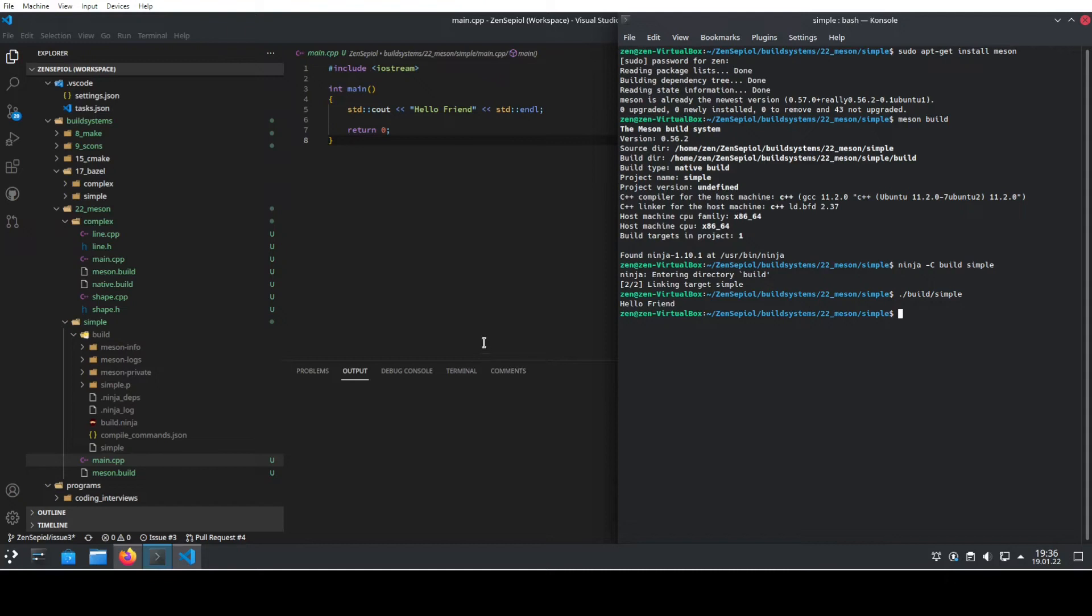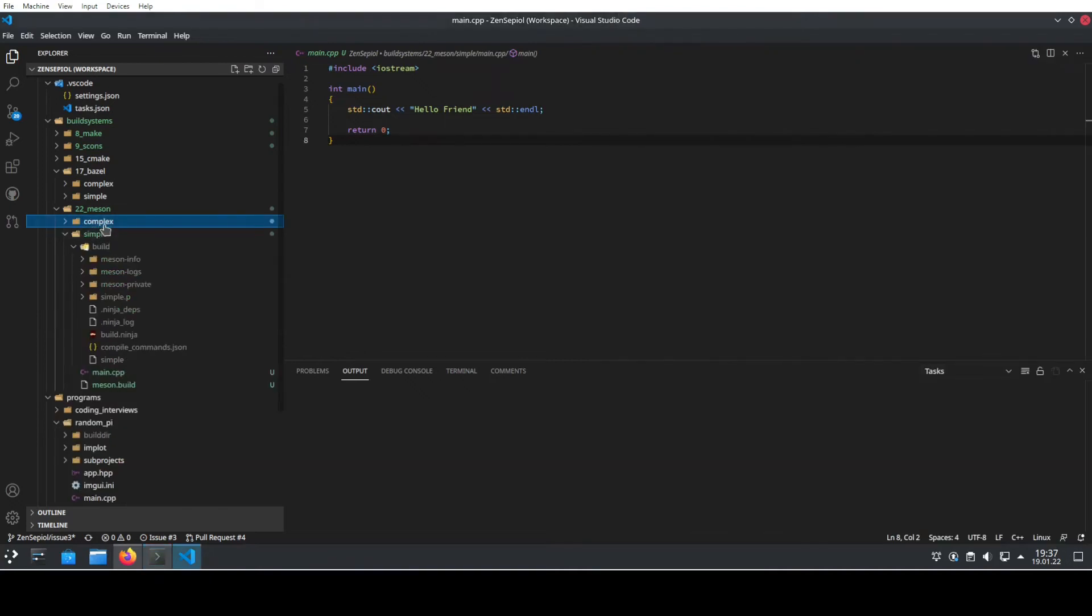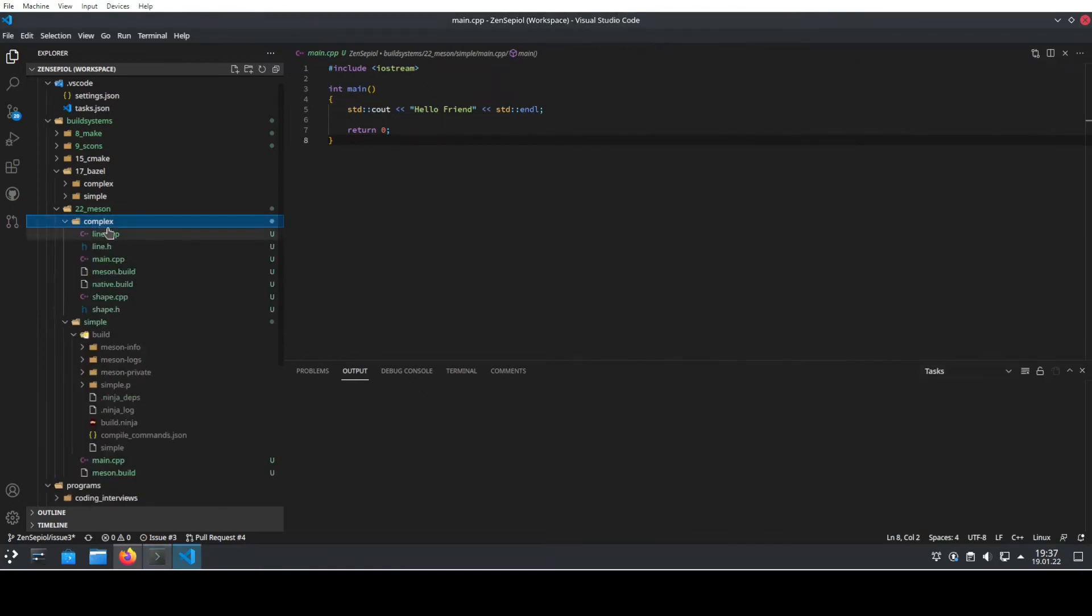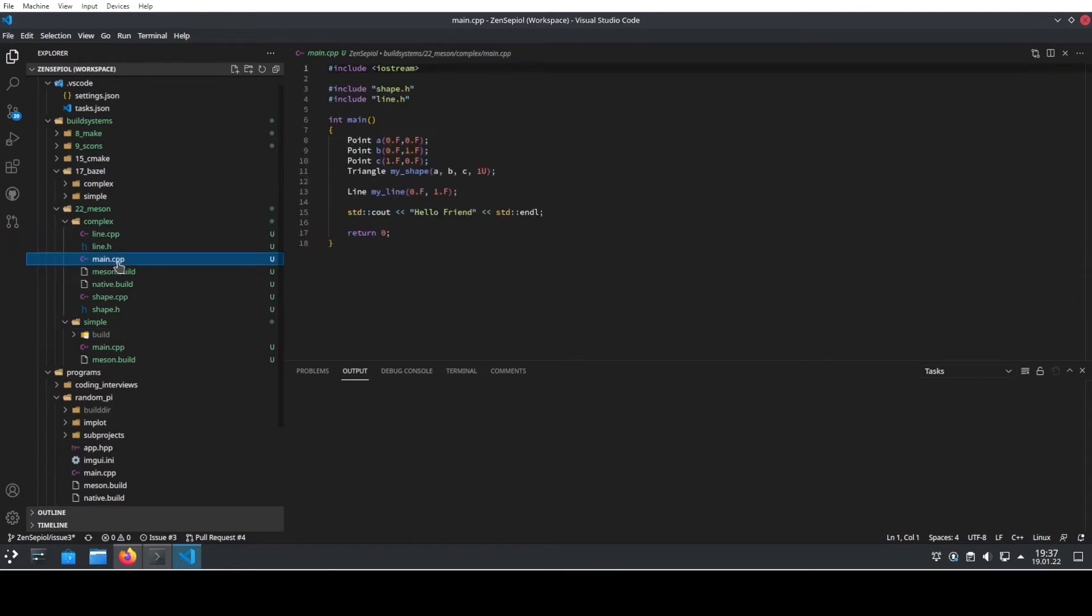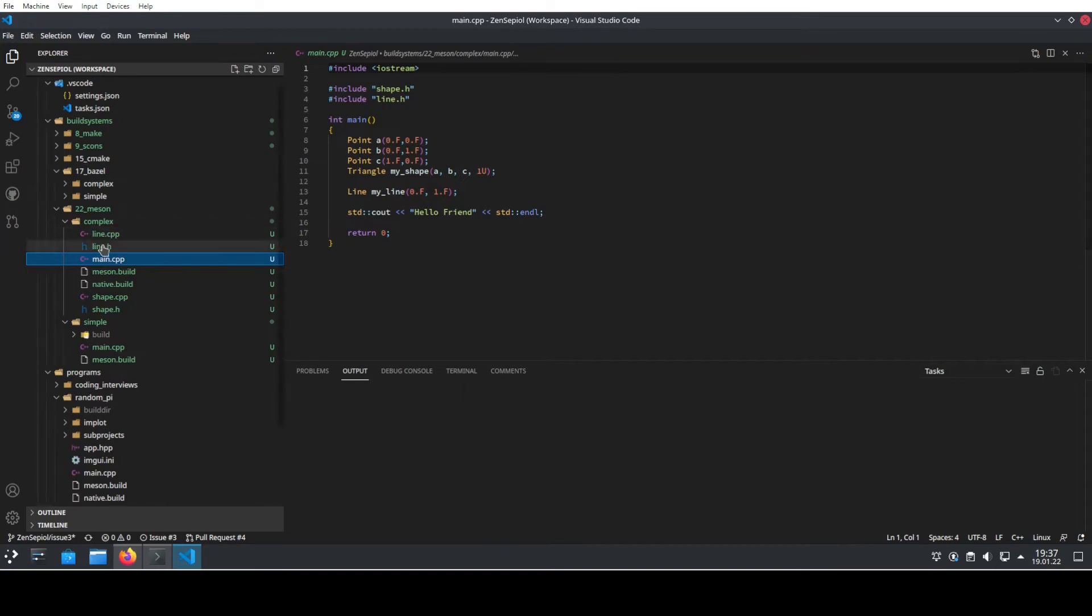Let's have a look at the more complex project next. So we have here a project which is in this case called complex, and inside here we have this main.cpp file and it's including several dependencies. One of them is shape and one of them is line, and we see them, they are alongside also the main.cpp file.